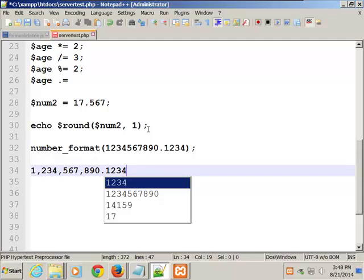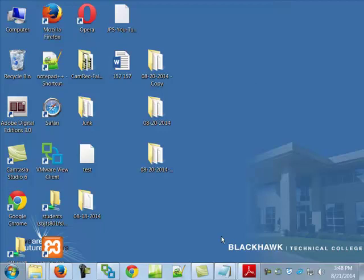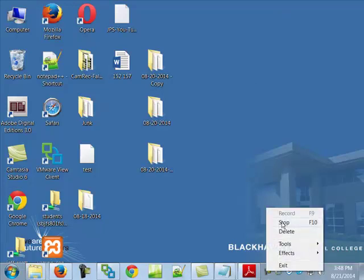Let's take a break — it's 3:48. Let's come back at 4. I want to hit Chapter 5, which is Strings, and Chapter 6, which is on control structures. Then we'll be all caught up.